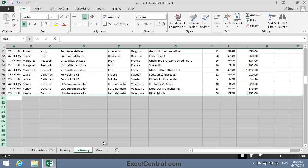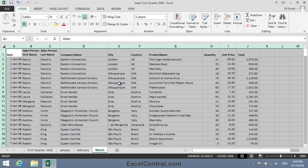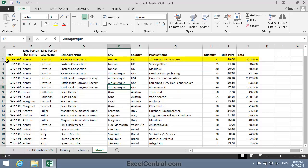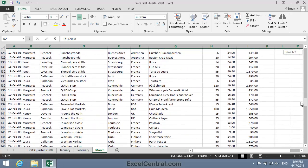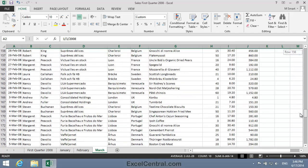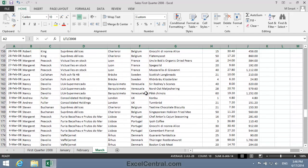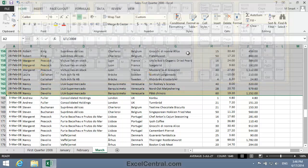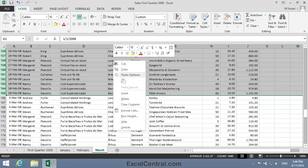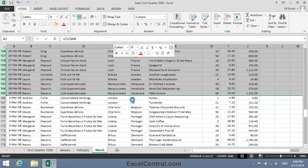Now let's fix up the March worksheet. I click on the March worksheet tab. I'll begin selecting the row containing the first January transaction, that's Row 2. Then I'll scroll down to the first March transaction and select the row just before it — holding down the Shift key and clicking on the Row Header for Row 165. Now I'll right-click inside the selected cells and click Delete on the Shortcut menu.